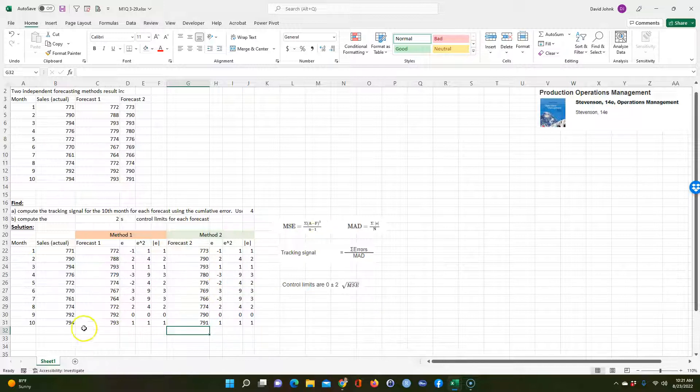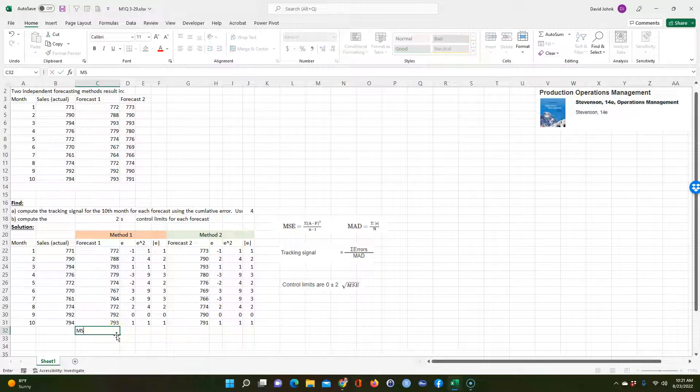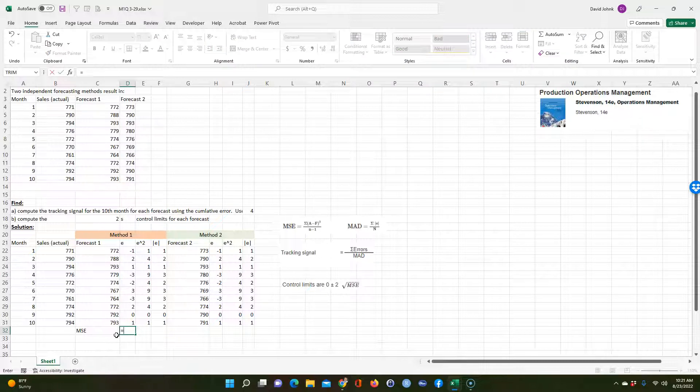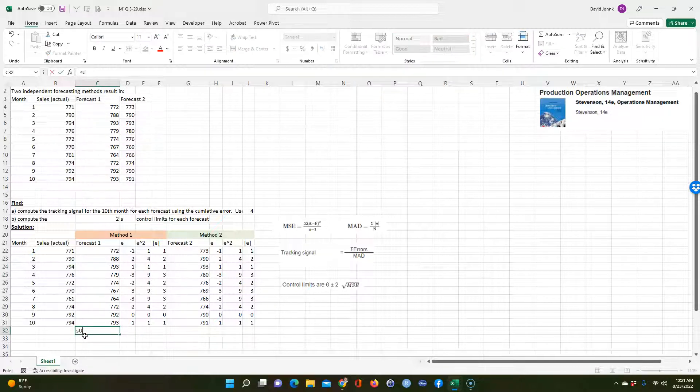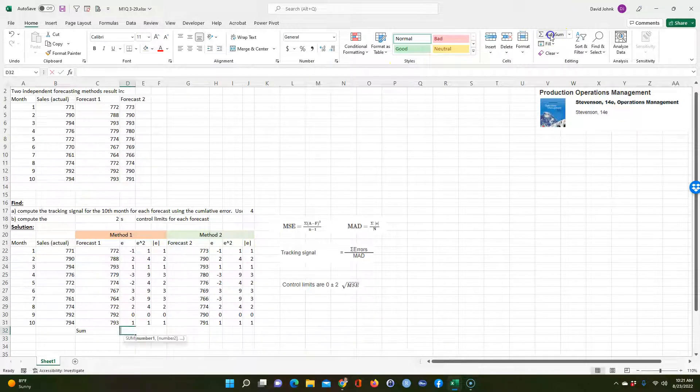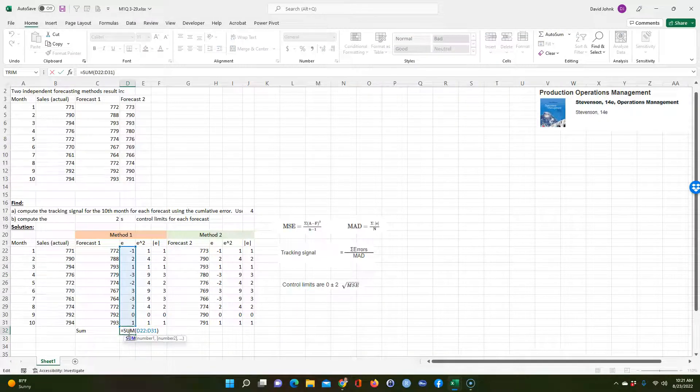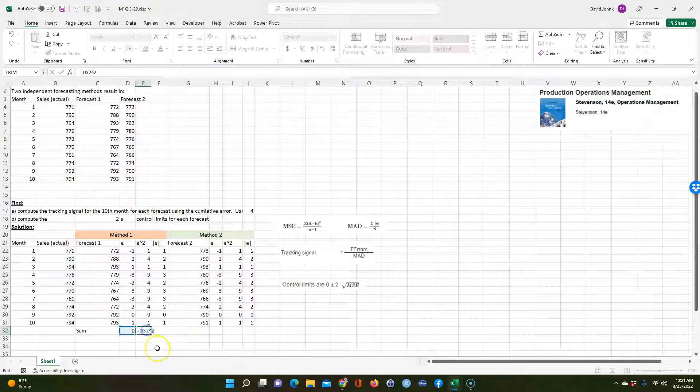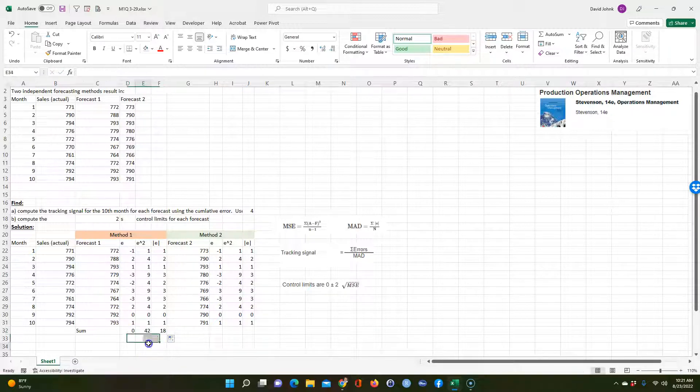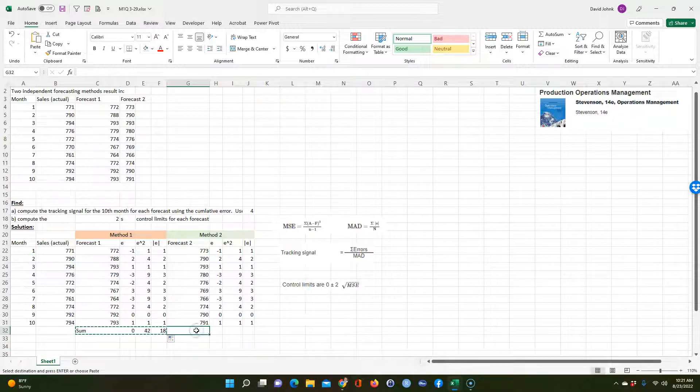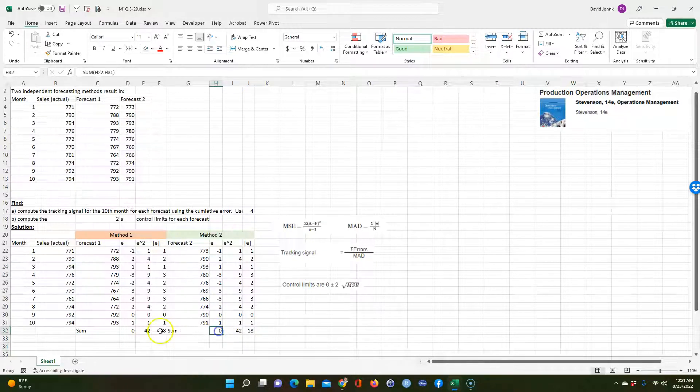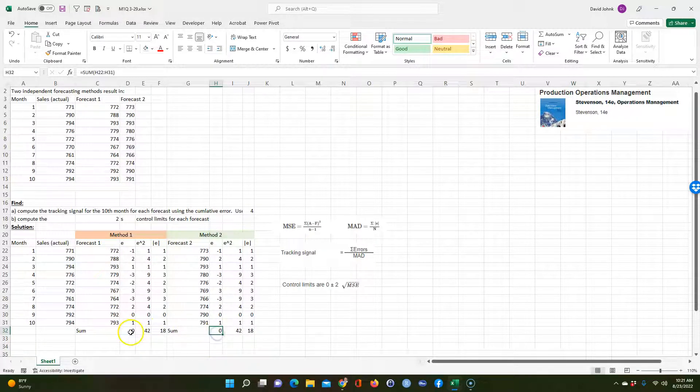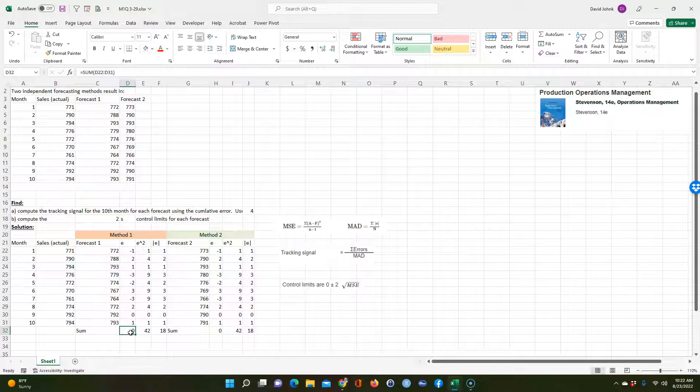So now we want to calculate, we can calculate some things here. I guess we'll just calculate it below. Let's start calculating here. So first I'll do the MSE. And the MSE is equal to, well maybe I should sum all these. Before you do MSE, we'll do the sum. So I'll do the sum. We can just go auto sum. The sum of the errors, that's one way you know if you made a mistake.